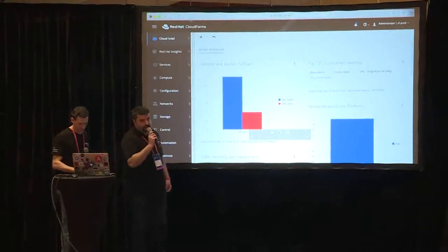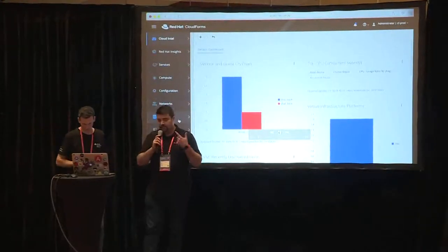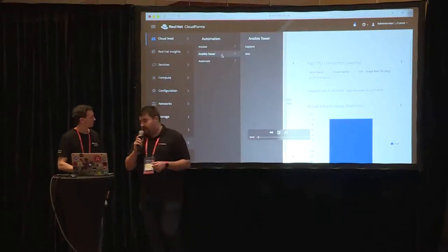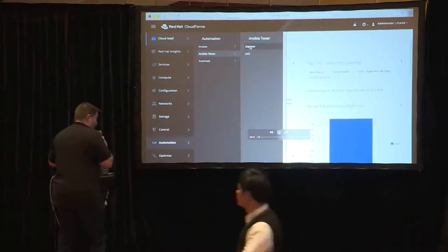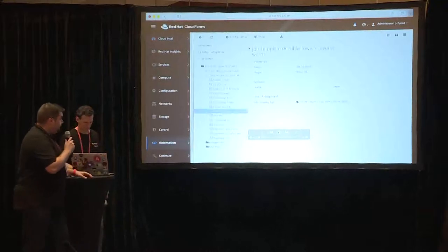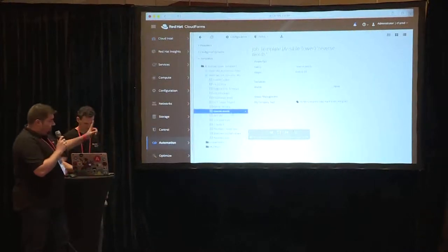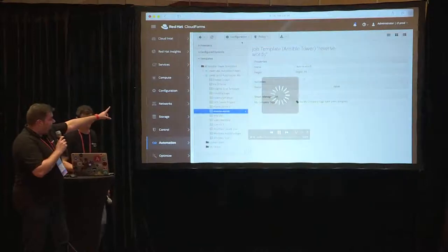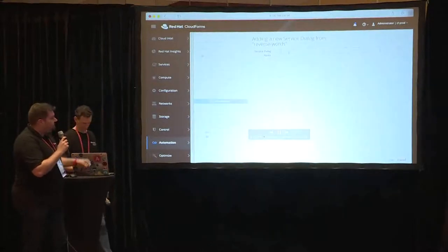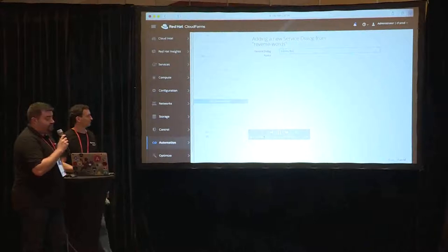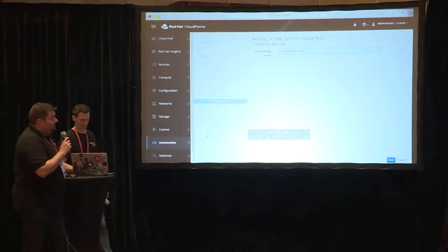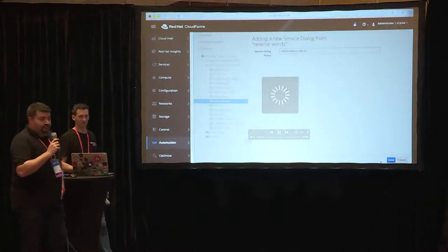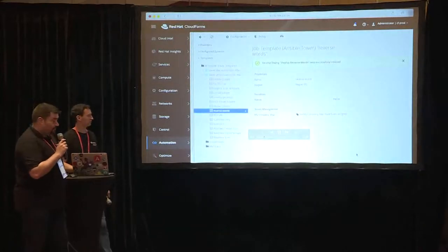Now we're going to explain to you how to create a service catalog item into CloudForms by using the template that Raul created before in Ansible Tower. So we go to our template. Tower is a configured provider into CloudForms. From there, we create a new dialog for the new catalog item we're going to use. The dialog is important because if you need any variables and information to fill in this template, you're going to use a dialog for doing so.